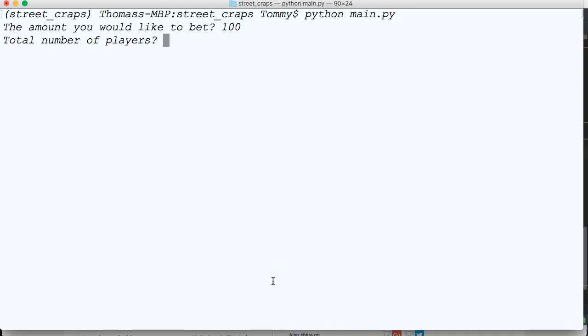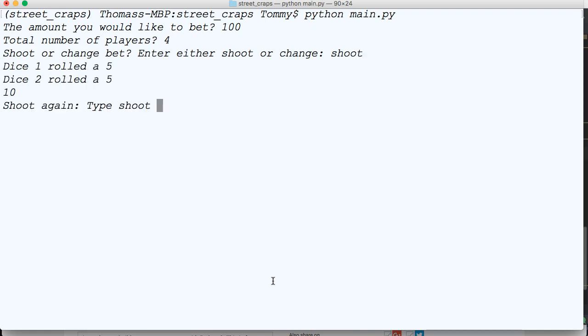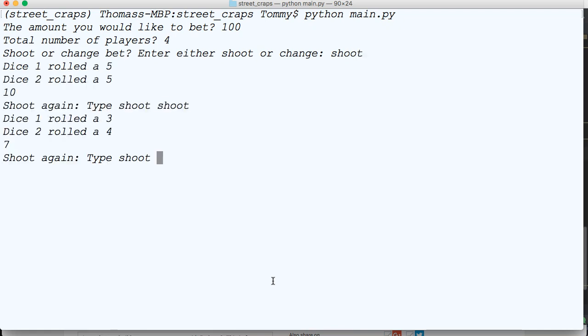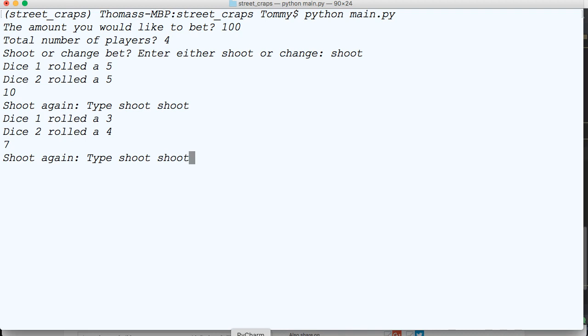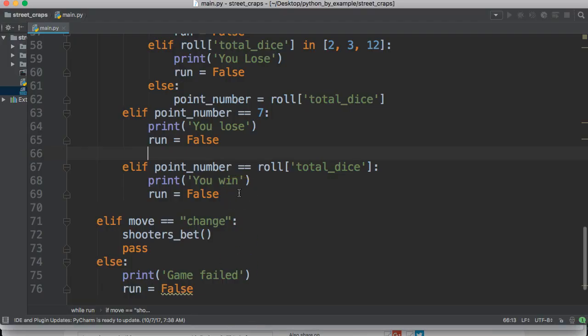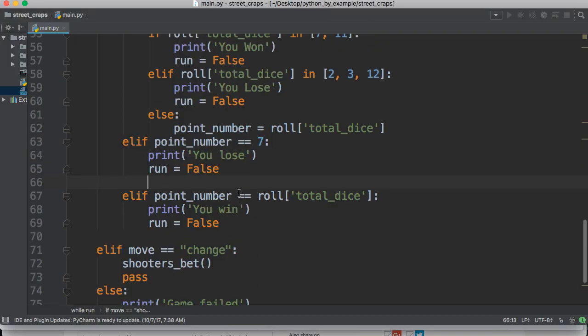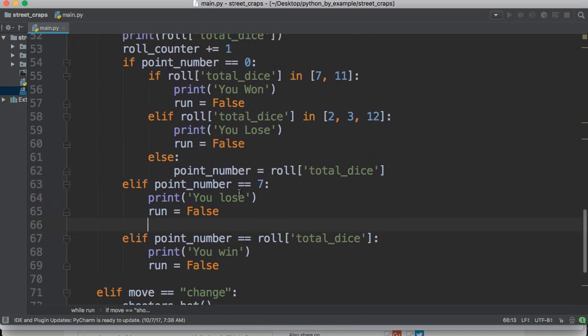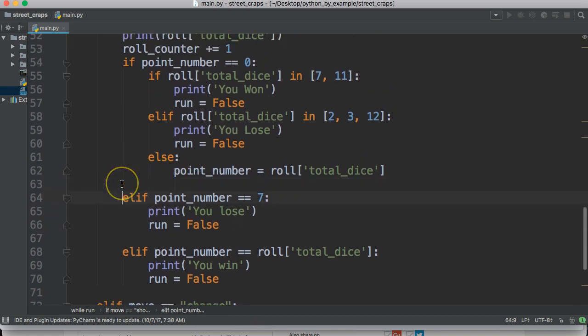Shoot, we got a 10, so our point number is 10. Shoot, we got a 7, I should lose. Oh.